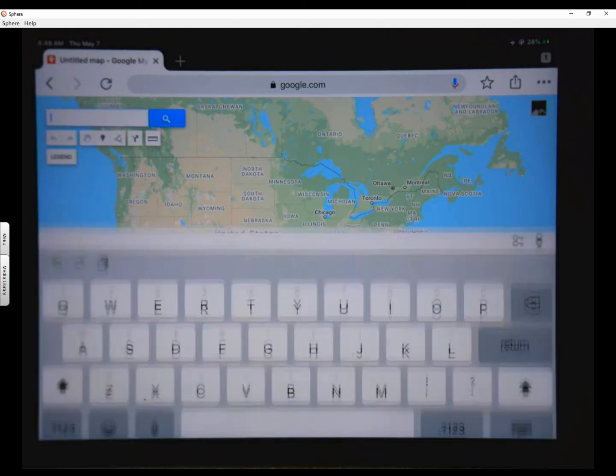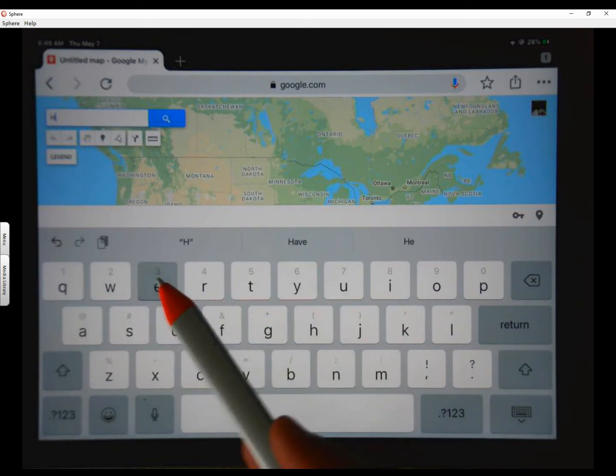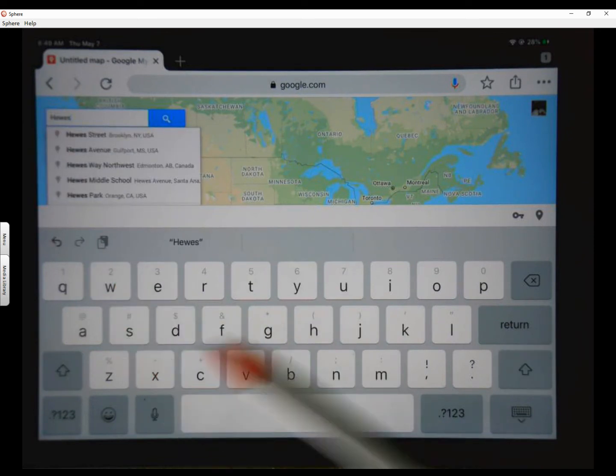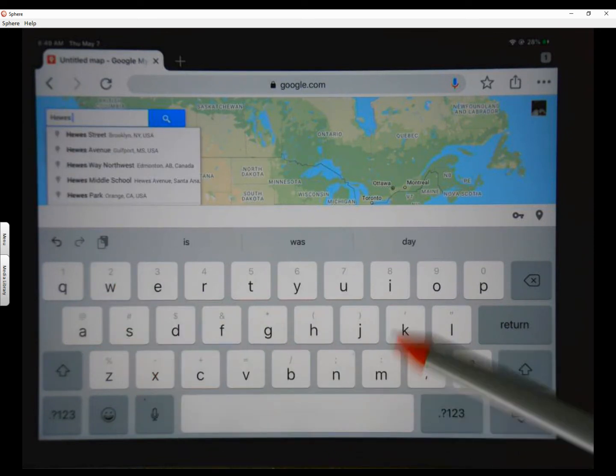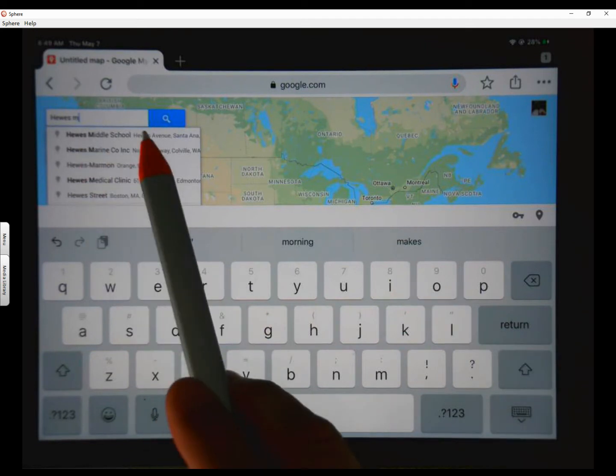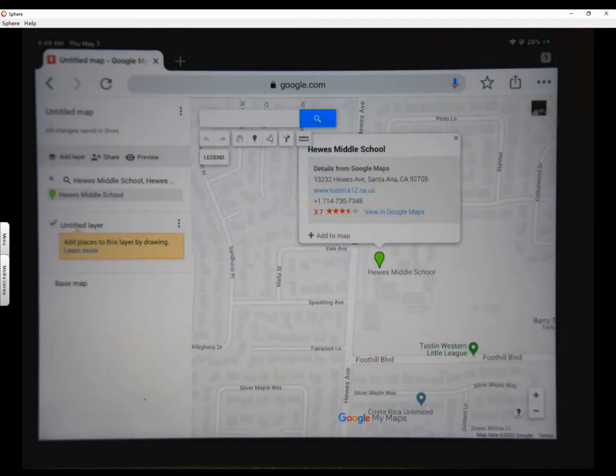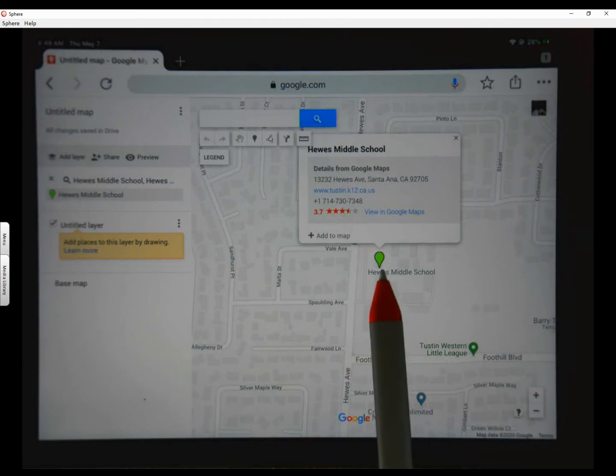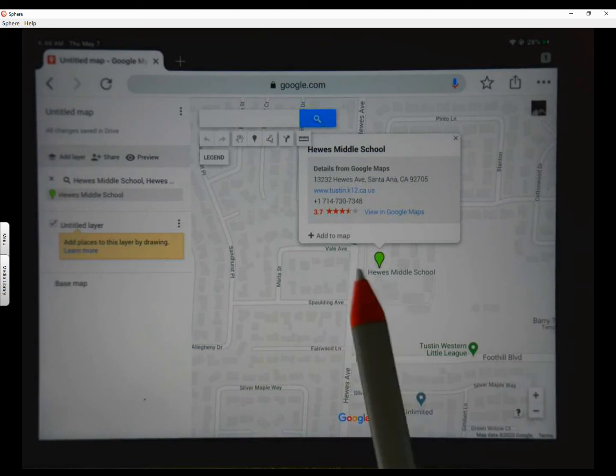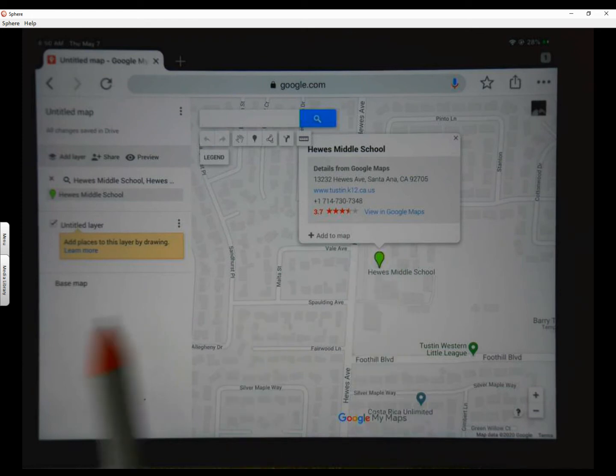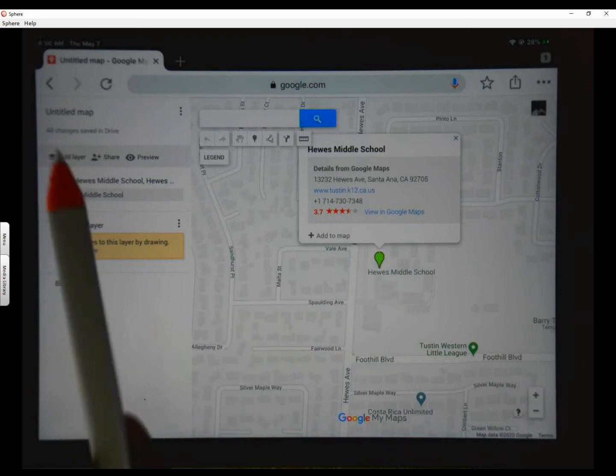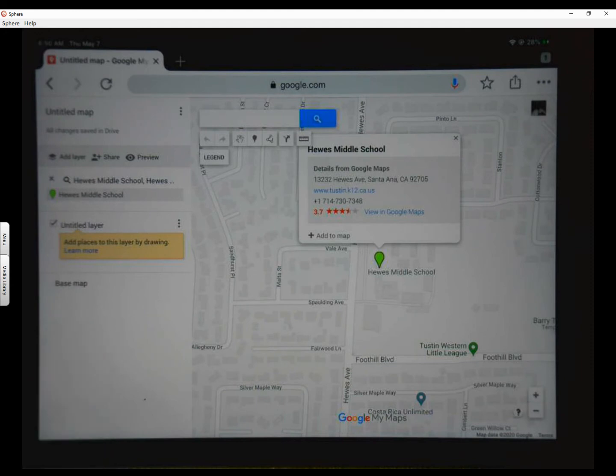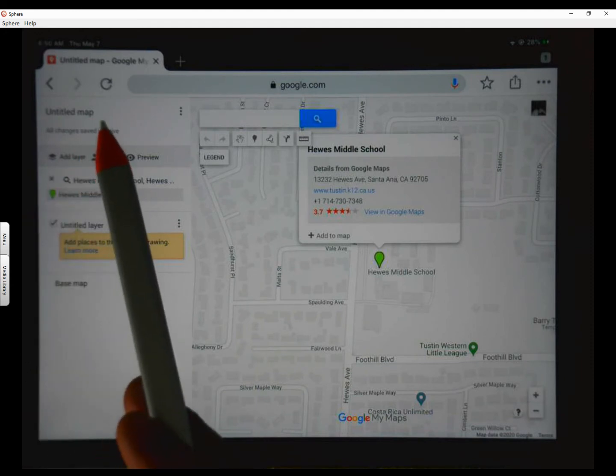Now if your map pulls up like this, that's fine. It may also ask you, allow Google Maps your location. And for this instance, I would say yes, you can go ahead and do that. Now if it gives you this whole map of the United States, because it does recognize that we're in the United States, you can just go up to the search field and you can type Hughes Middle. And as soon as you start typing it, it pops up there. And we're going to click on it and it takes you to Hughes Middle School.